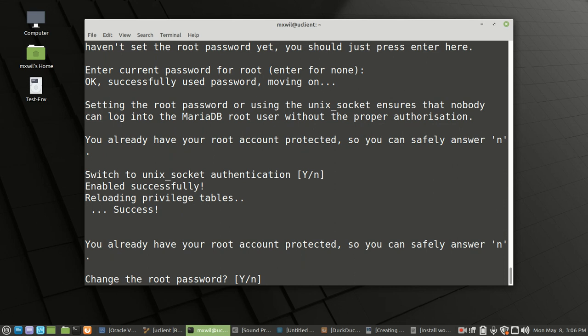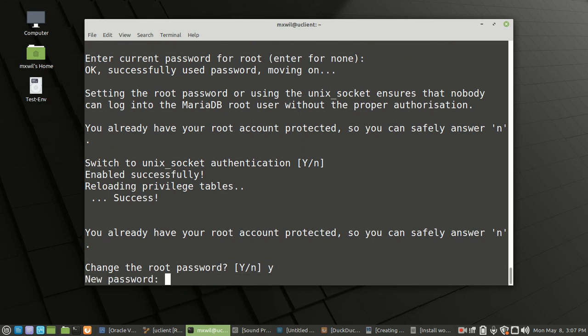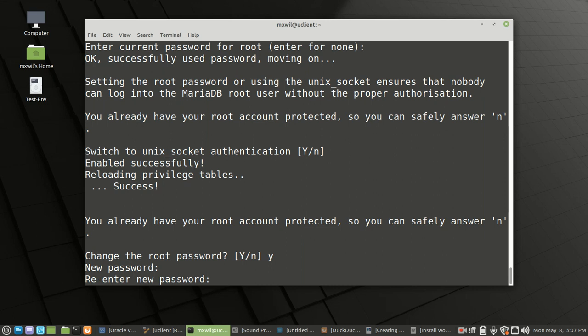On the next section, it's going to ask if we want to change our root password. The default is Y for yes, but to make sure, go ahead and type Y and press enter. Then it's going to ask you to enter your new password. We press enter and put in our new password — mine is going to be 'password', which is not super secure.